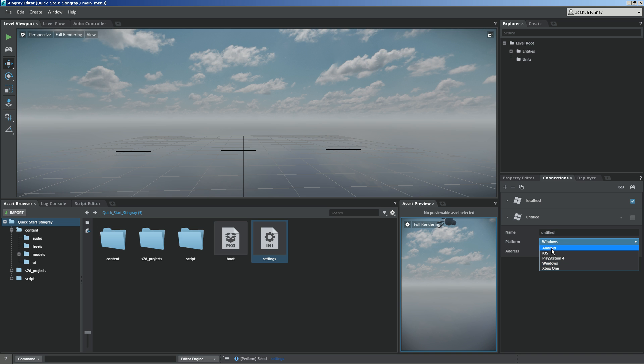So if you wanted to export or deploy out to Android, you could select the Android, and then you would need to set up your connection. You would do that by hitting connect to device.